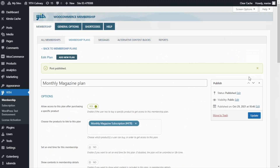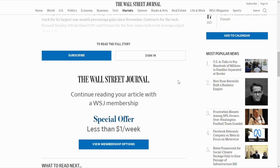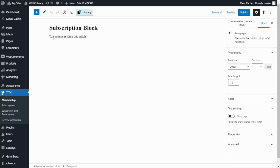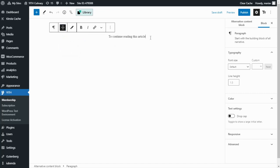In order to complete the configuration, we still need to do a couple more steps. First, let's go to our alternative content blocks. We want to create a content block to invite our users to subscribe to our magazine in order to be able to read the full story. Here in the alternative content block tab, we click the button to add a new block. We'll start with the title, which is going to be Subscription Block. Next, I want to enter a message: 'To continue reading this article,' and I'm going to change the alignment to center so it looks much better.